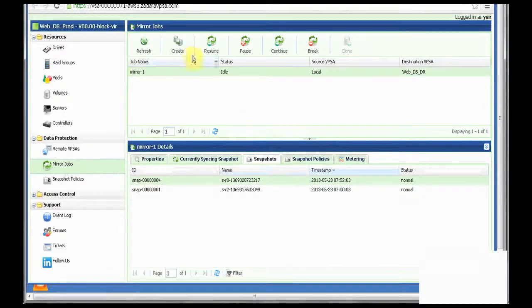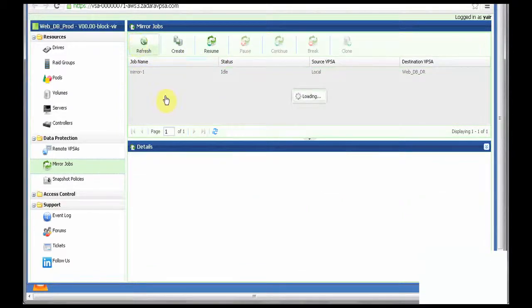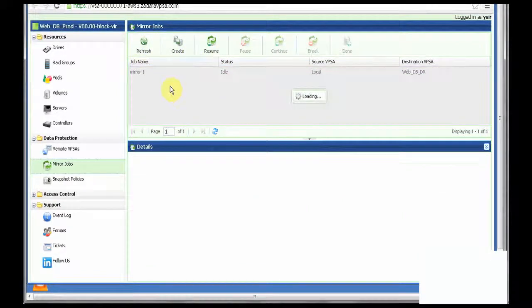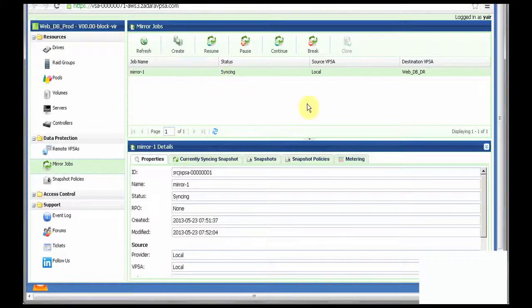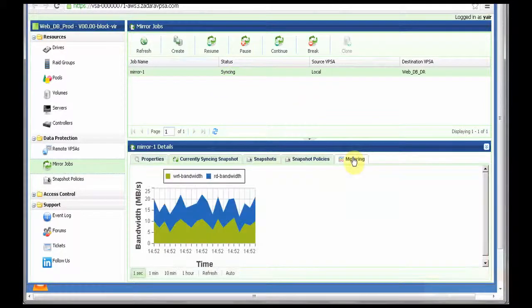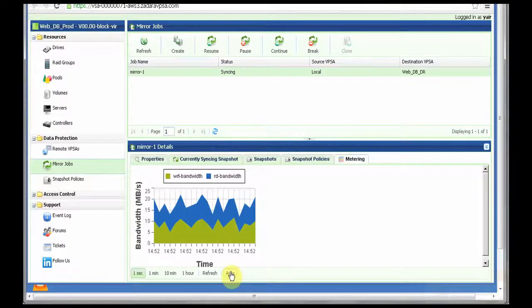If I go, if I refresh my data, I will see that it's now moved to syncing. And if I look at the mirror metering information, I will see that it has started mirroring data to the remote VPSA.